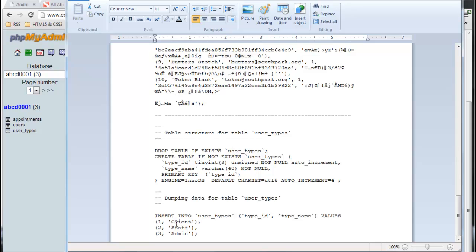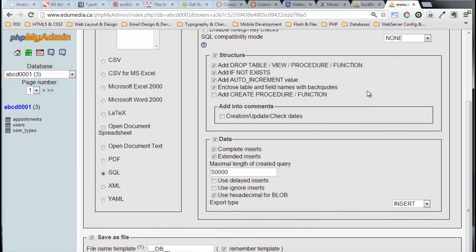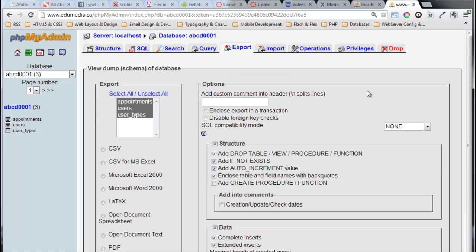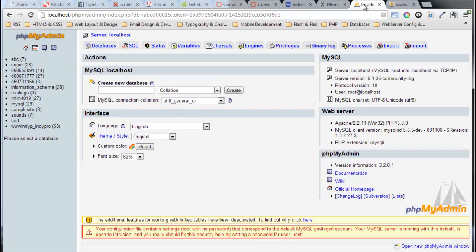There's all the data from the user table, and at the very end the user type table - drop it, create it, dump the data into it. That is my SQL file. That's all I have to do on the media server. I now have a copy of these three tables and all the data that's inside them. I don't have the database itself, but I have all the stuff that's inside that database. I'll jump over to localhost where I don't have this yet.